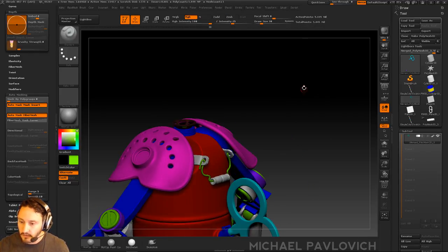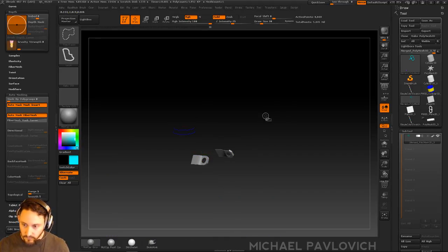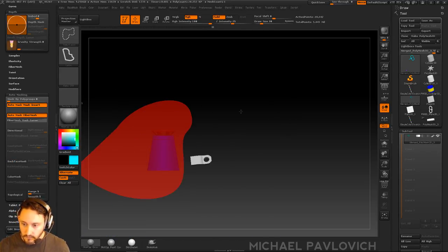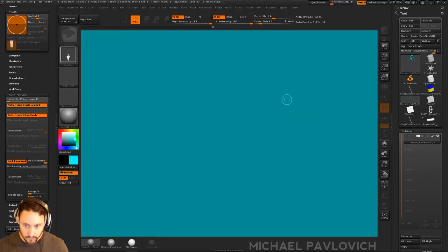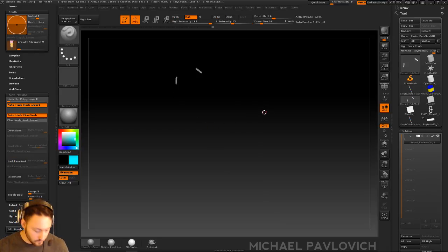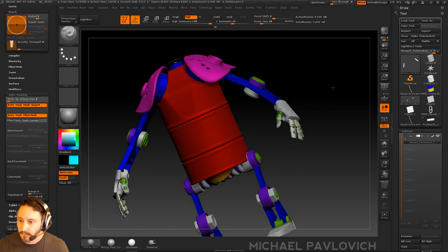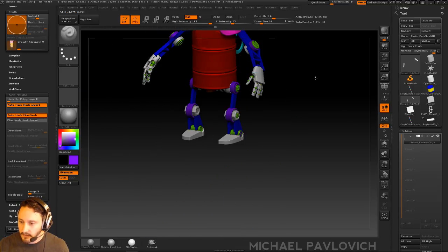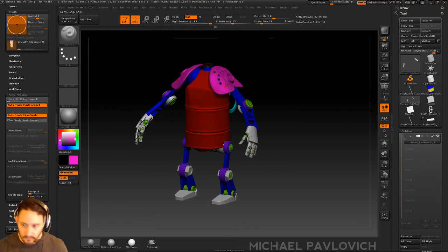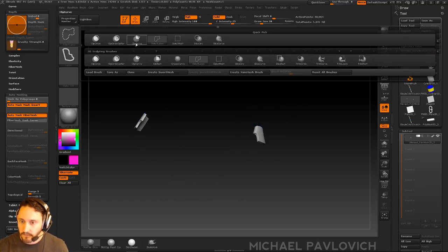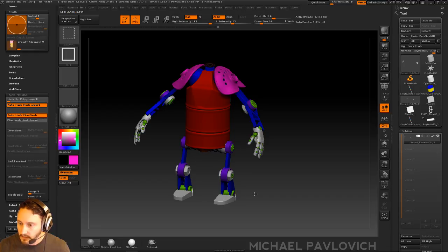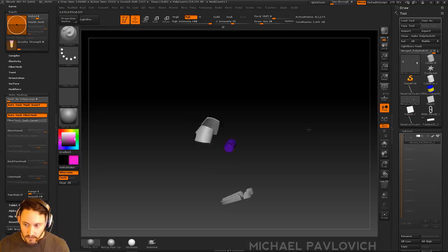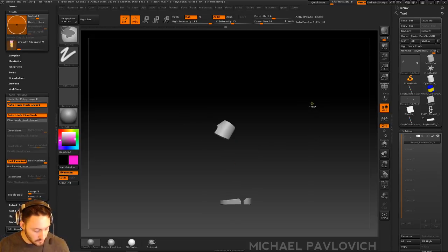Make sure Dynamesh is turned off so you don't actually Dynamesh this stuff. Let's go ahead and assign this as a baby blue as well. This is sharing a polygroup. Almost done. And then this purple here.